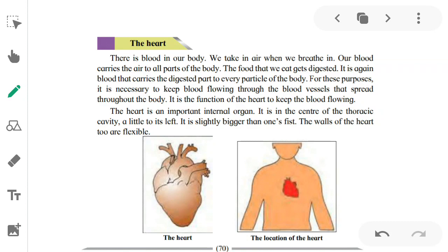Blood is inside our body. When we breathe in, we take in air — we take in oxygen. Our blood carries the air to all parts of the body. The food we eat gets digested, and it is again blood that carries the digested particles of food to all parts of the body. It is necessary to keep blood flowing through the blood vessels that spread throughout the body. It is the function of the heart to keep the blood flowing.